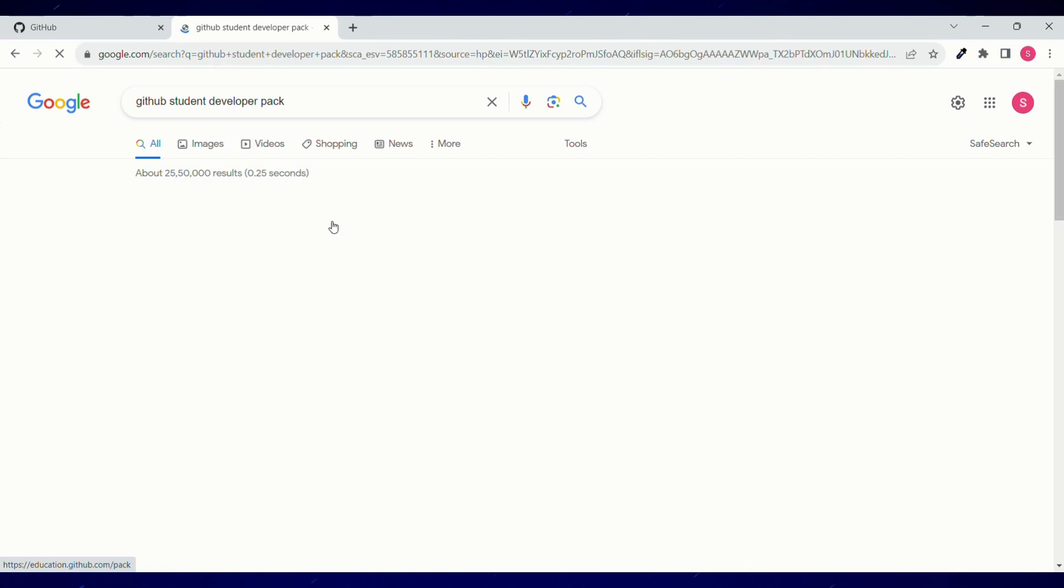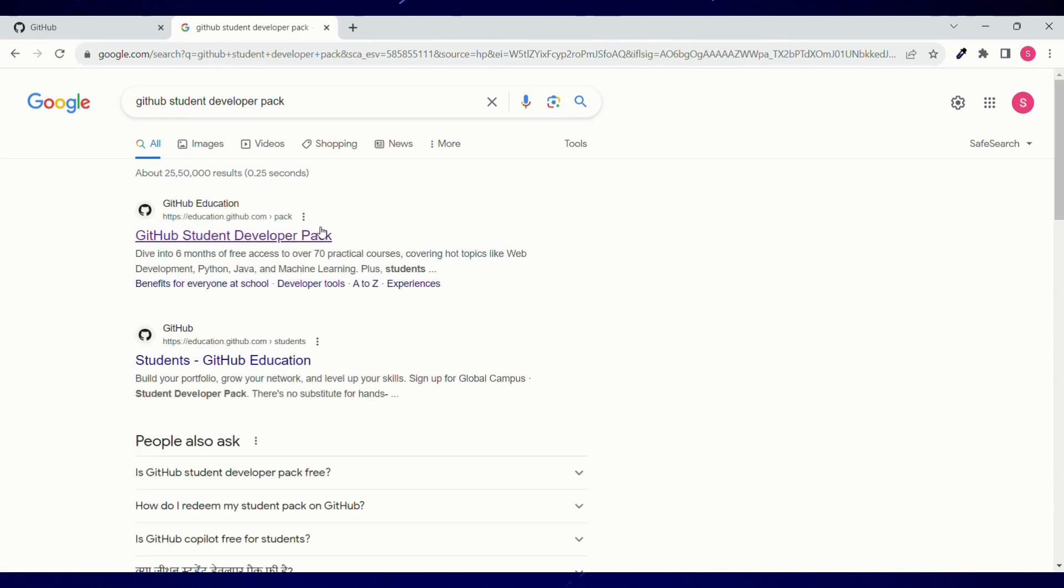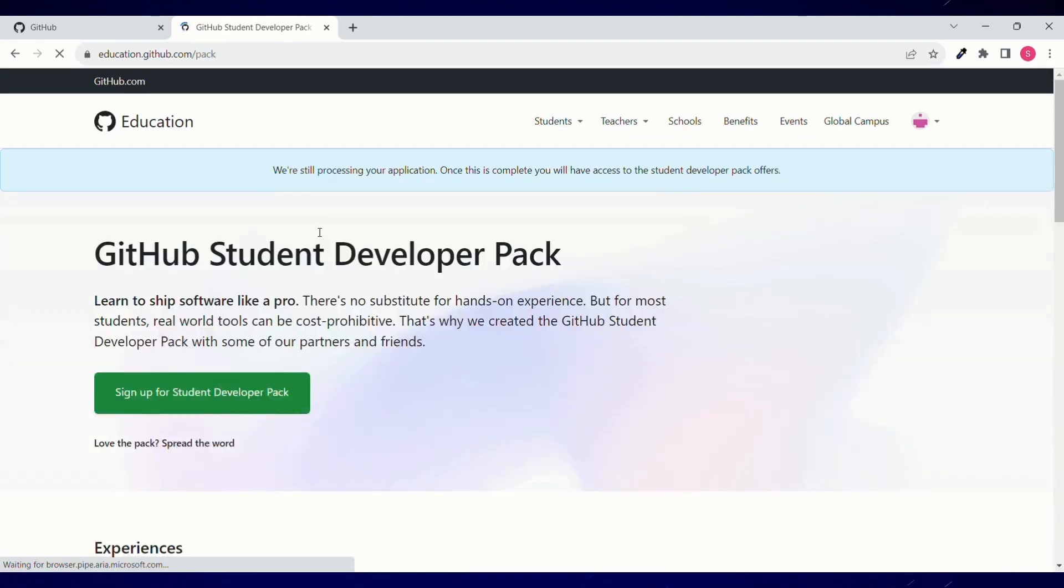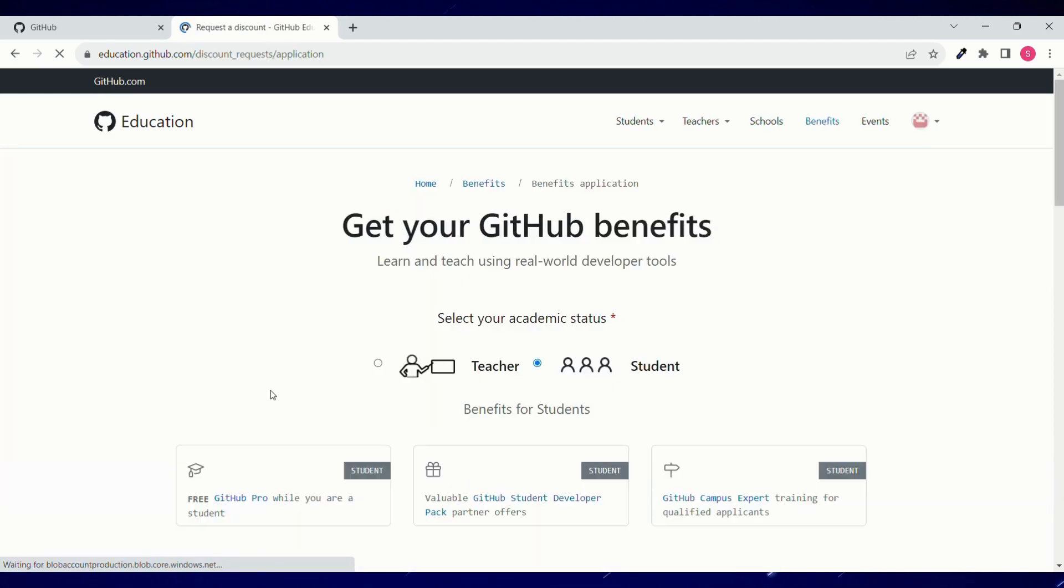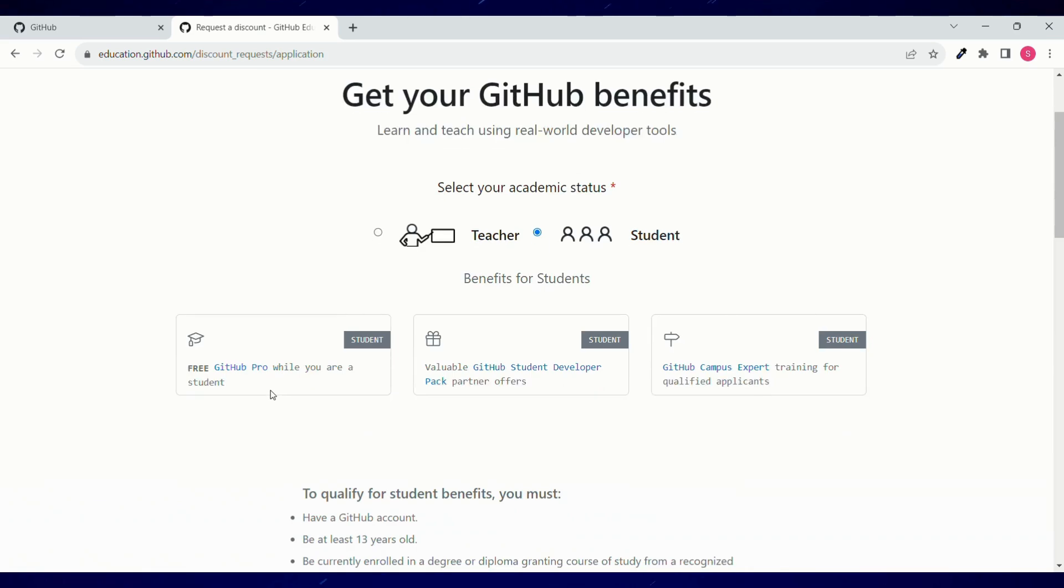Now we'll be applying for free GitHub Pro subscription. Let's Google GitHub student developer pack. Click on sign up for developer pack. Choose student and scroll down.